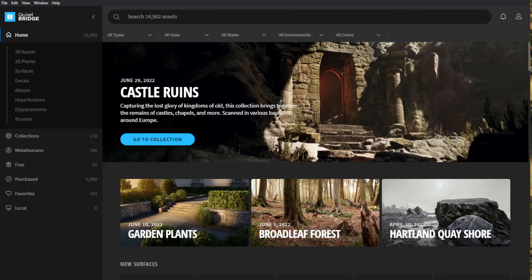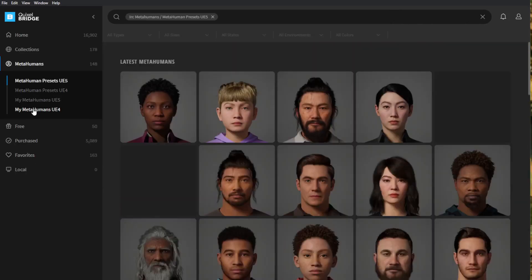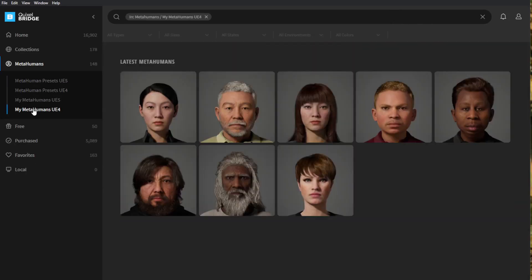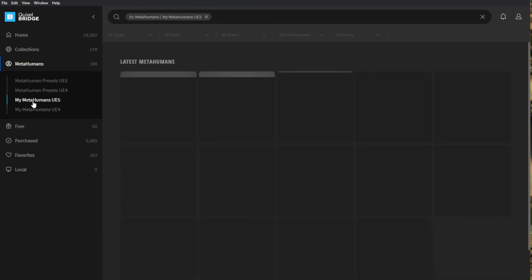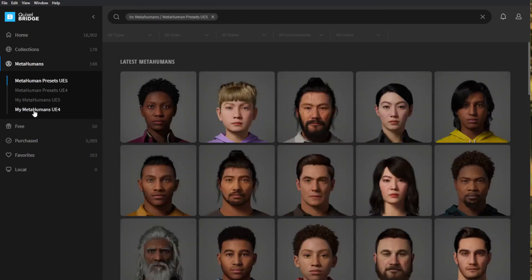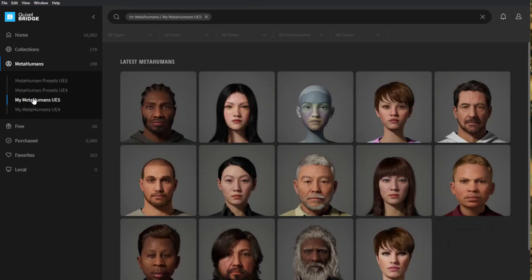The ones you create are Unreal 5. In Bridge, go down to MetaHumans and you'll see UE4 - it's not in there. UE5 - there they are. I'm not sure how to make it compatible with UE4 - it's probably in the settings. But that's it. Thanks, have a good one.